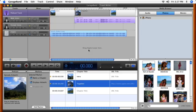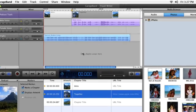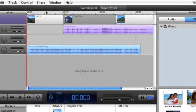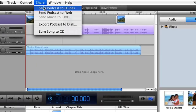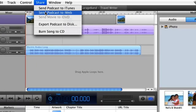The simplest way to get your podcast ready for the Internet is to use iLife's web publishing software, iWeb. It's easy. Just choose Share, Send Podcasts to iWeb.